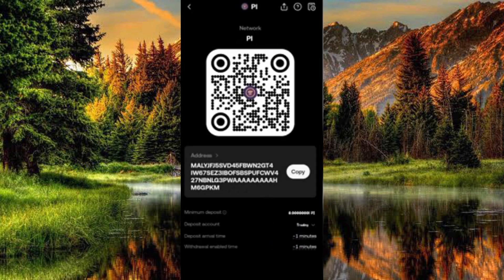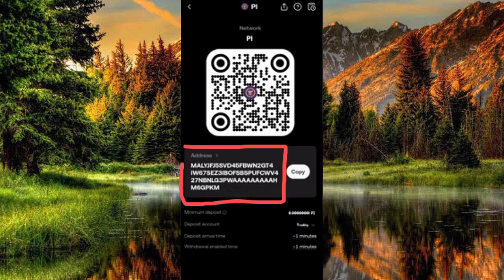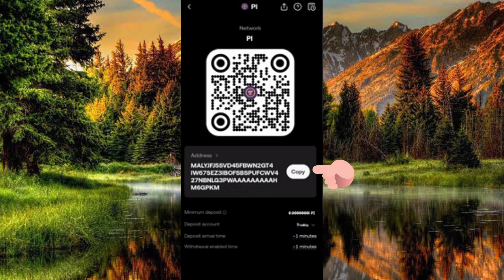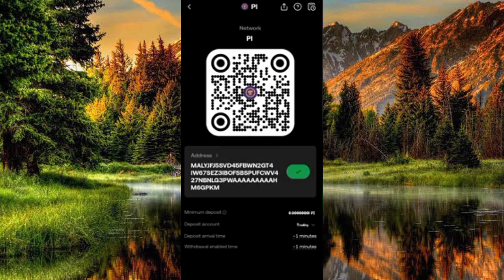Your PI deposit address is now shown on screen. To copy it, tap on the 'Copy' button on the right-hand side. The address is now copied — you'll see the 'Address Copied' confirmation. That's how you copy your PI deposit address on OKX. If this was helpful, please like, subscribe, and leave a comment. See you in the next upload.